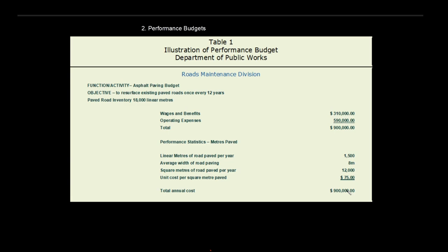The advantages of performance budgeting: it allows meaningful comparison between departments and within departments year over year. You can assess whether work was completed efficiently — whether a budget change was due to a change in workload, input cost, or efficiency. This understanding is not possible with a line item budget.